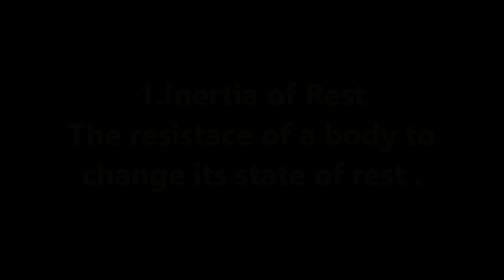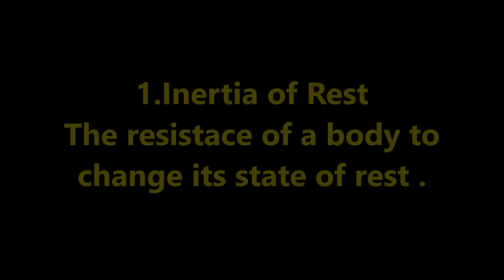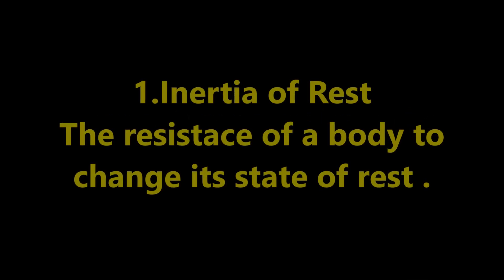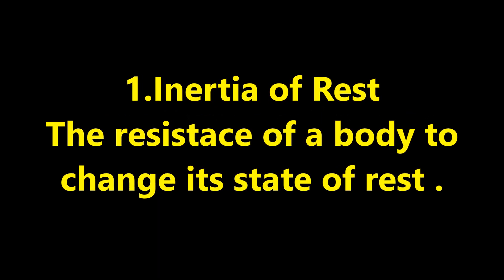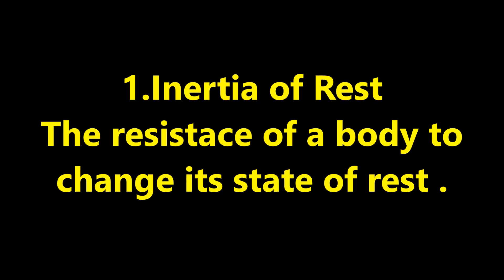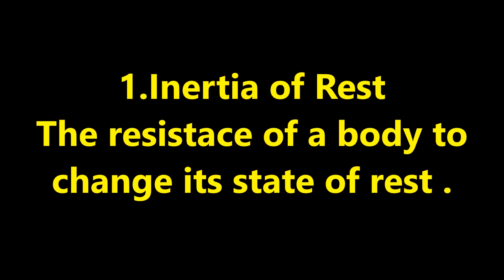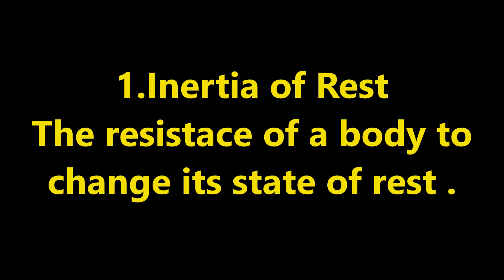Three types of inertia. First one, inertia of rest. The resistance of a body to change its state of rest is called inertia of rest.